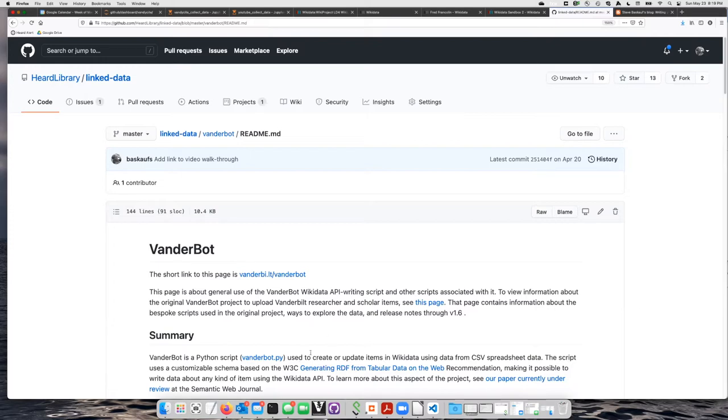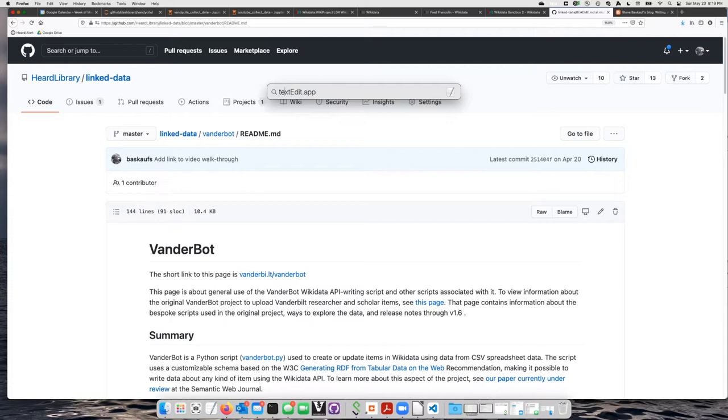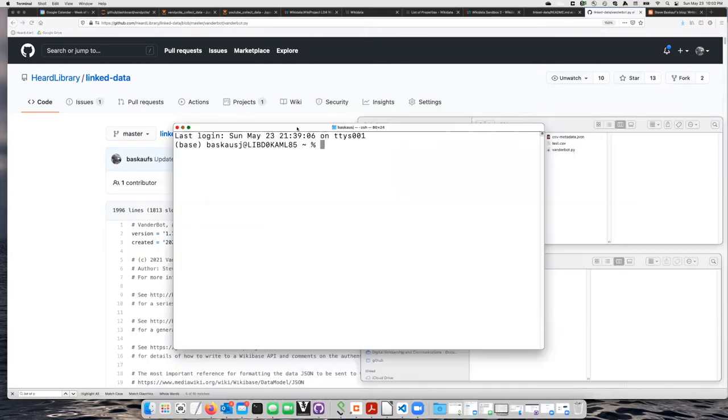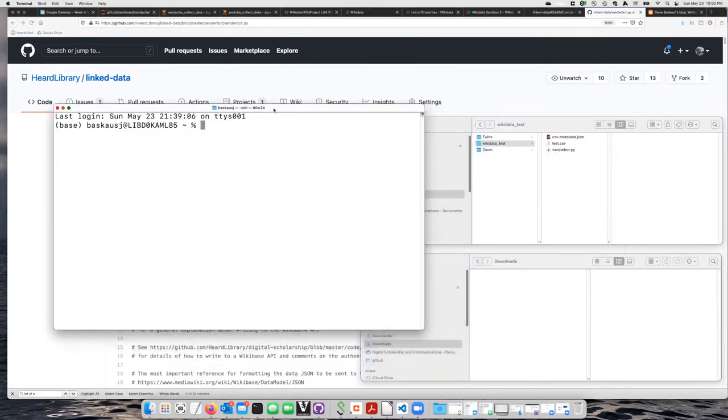On a Mac, I'm going to go to the terminal window. I can find that by going to the magnifying glass and typing in terminal. When you open either of those two terminal windows, you're going to be in your home directory, and you have to navigate from there to wherever you saved the files.